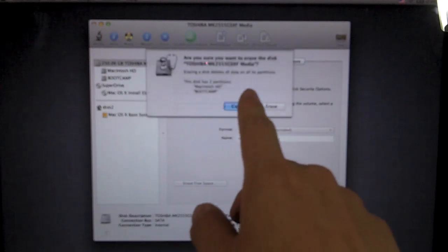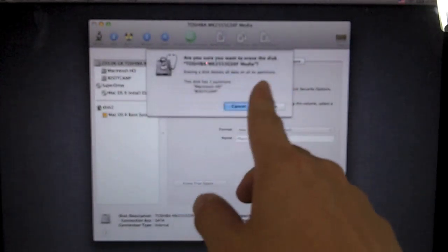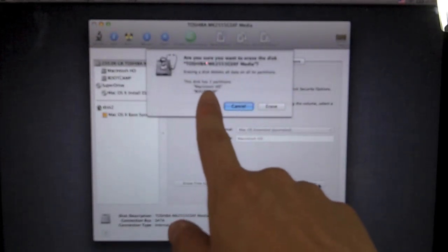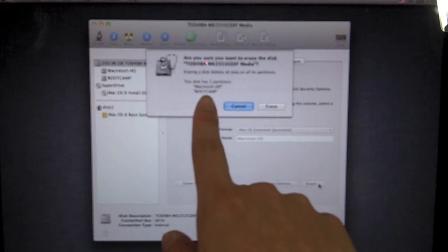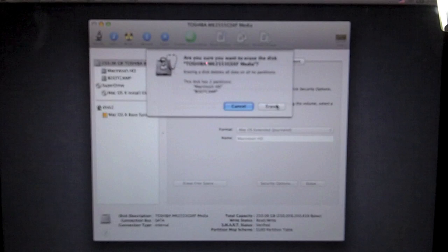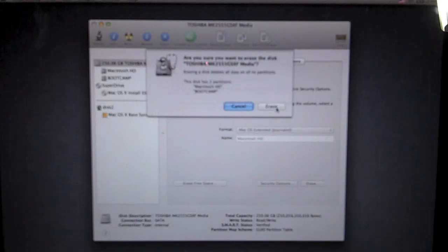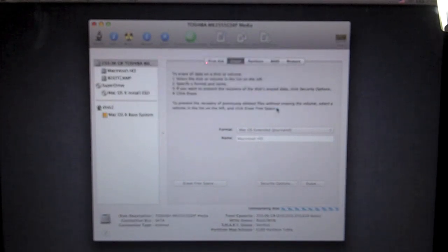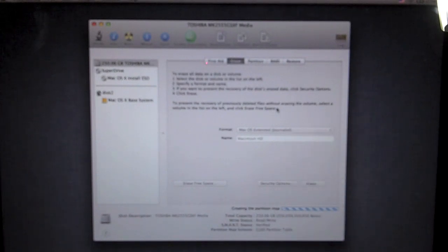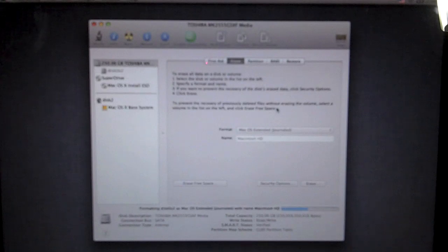And now we're going to click erase. It will ask if you want to erase the disk. It has two partitions, Macintosh HD and bootcamp, which is the Windows partition I have on my computer. I'm just going to erase it. I already did backup all the files I needed. This is erasing the whole internal hard drive and prepping it for Lion.